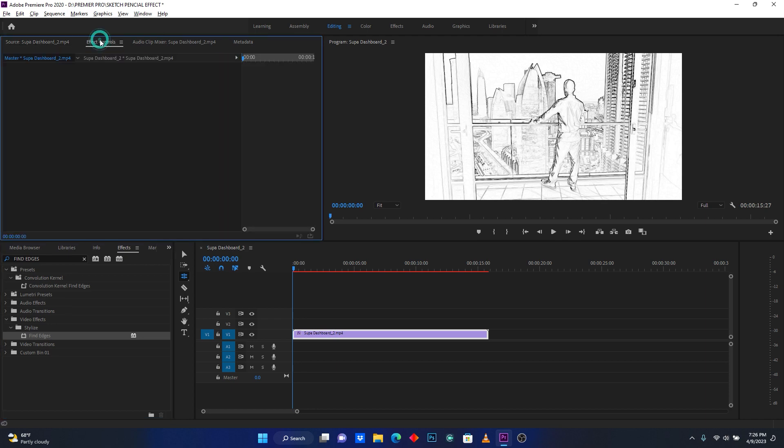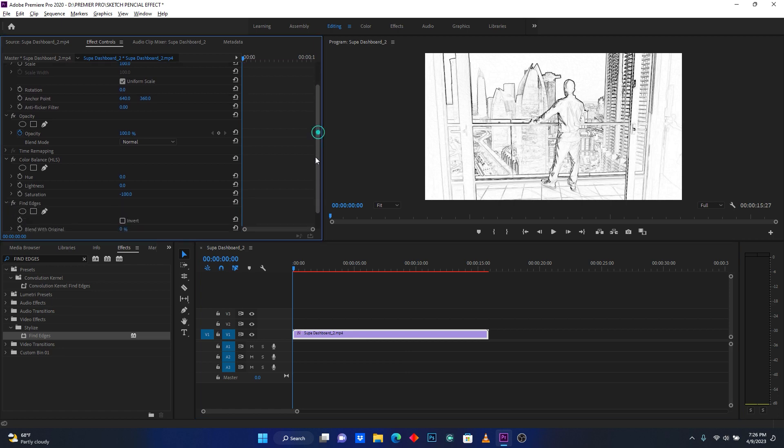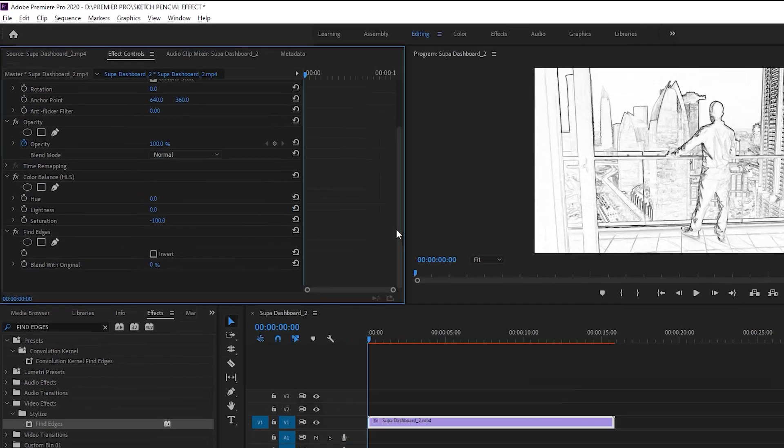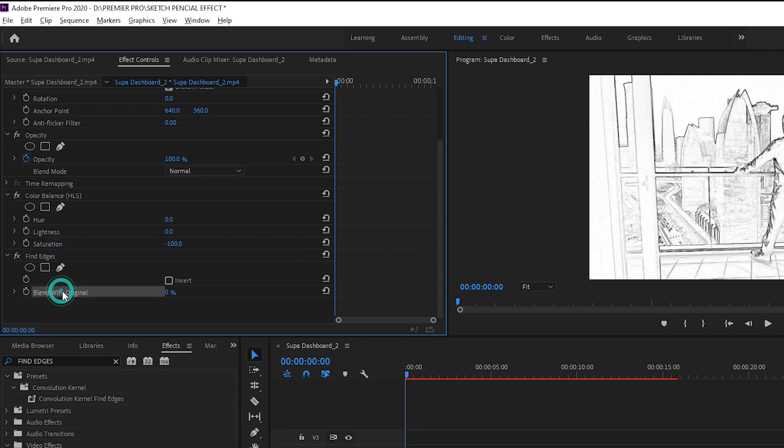Back on effect control. Click on your clip. Here I have find edges settings. Here I have blend with original. So now I just want to set this effect to 25.